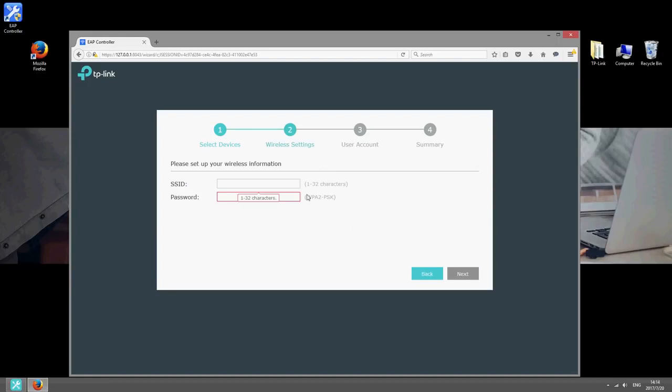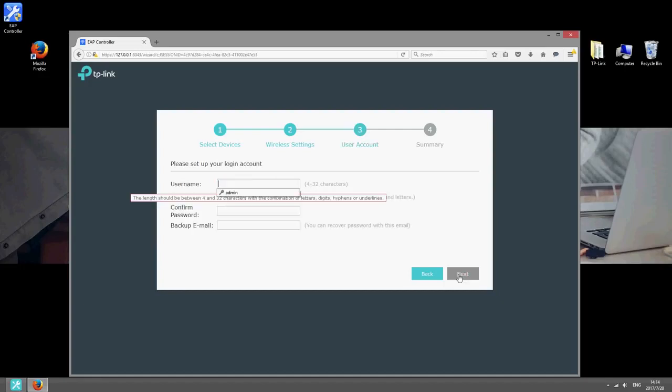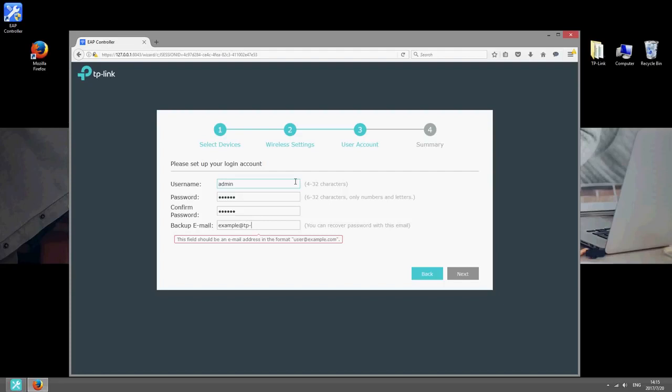Choose an SSID and a password. You'll need these to connect clients to the wireless network. Once you've done that, configure the login details of the controller. Choose a username and password and enter an email address, just in case you need to recover your account at some point in the future.